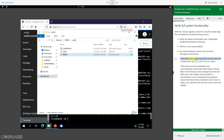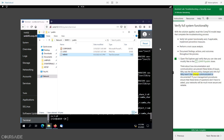Open File Explorer and verify that you can view and modify files in the \SMB10\public share. Think about how documentation and communication can prevent these kinds of issues. Why was the SELinux policy changed and who by? Why wasn't the change communicated or documented? If your management procedures ensure that these kinds of questions don't have to be asked, your networks will be much more secure and reliable.